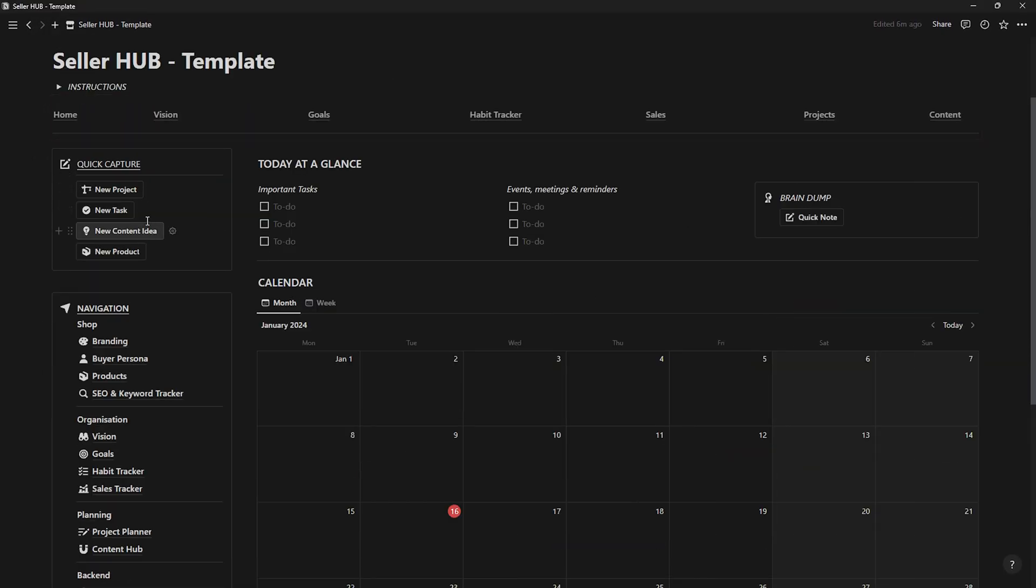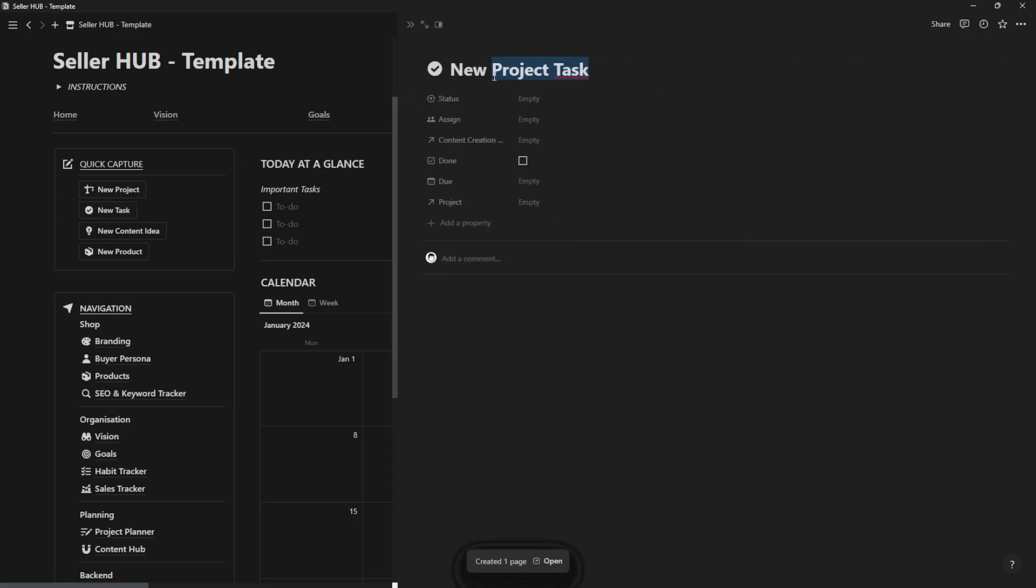In the quick capture section, there are buttons that allow you to quickly create a new project, a new product, or a new task.